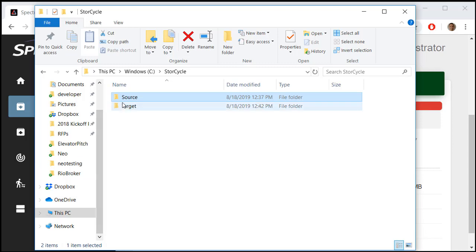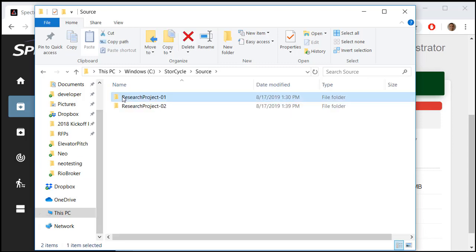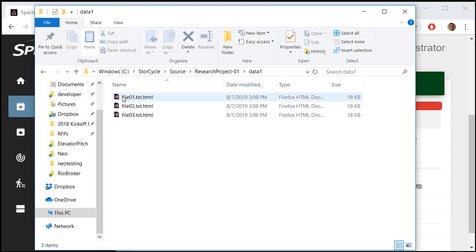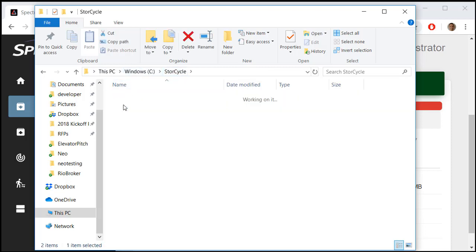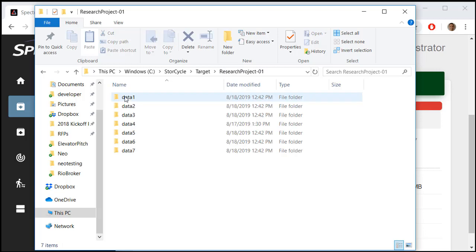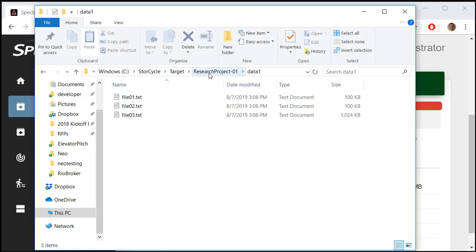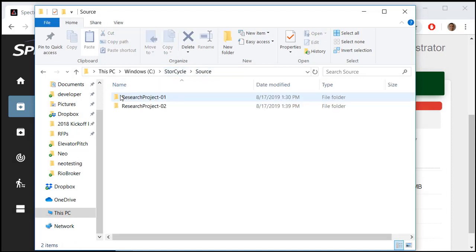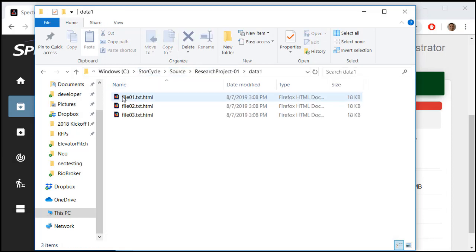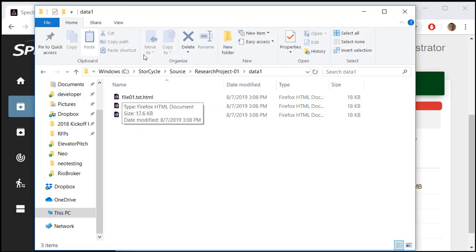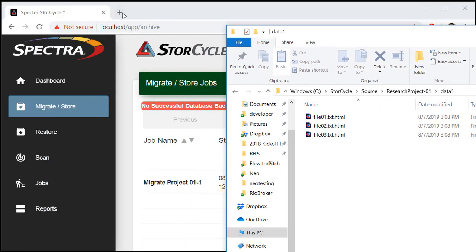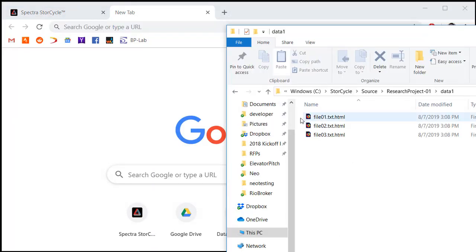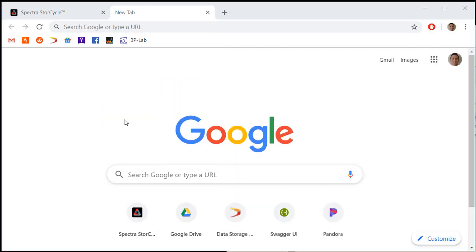Let's see what happened. In the source directory under ResearchProject01, the files have been replaced with HTML files. On the target, the ResearchProject01 directory now contains all the migrated files — they are kept in their original format and original directory structure. Going back to the source, I can restore one of these files using the HTML link. I'll open the HTML link in a new tab to see what it looks like.